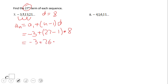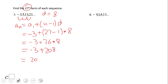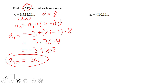Be careful — sometimes you look for a different term, not always the 27th. We have negative 3 plus 26 times 8, which equals 205. The 27th term of sequence number 7 is 205. Pause this video clip and try number 8.